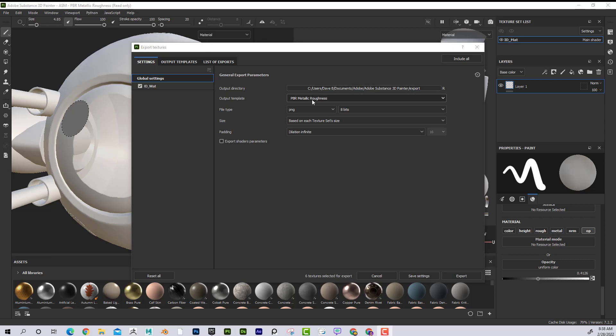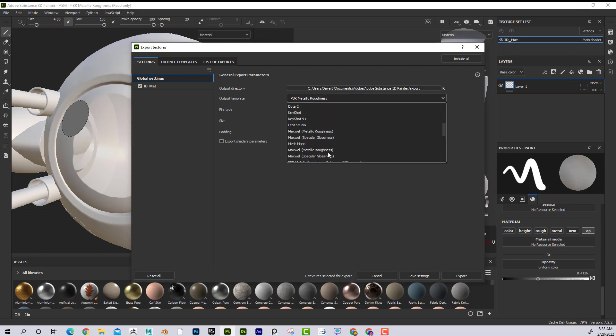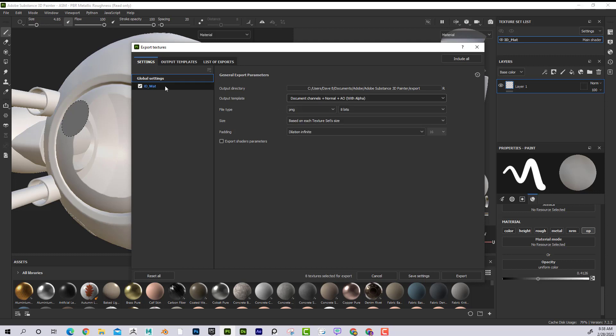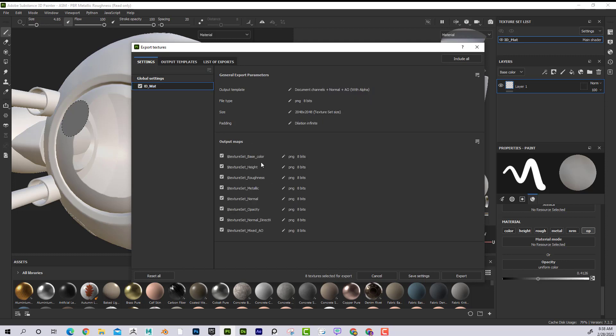File, Export Textures. Then I switch my output template to, I just go up to Document Channels, plus Normal, plus AO with Alpha. And then if I click on this, I can see that, yeah, sure enough, it's grabbing Opacity here.